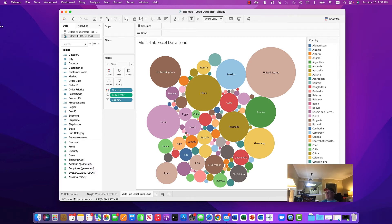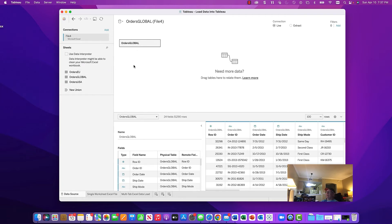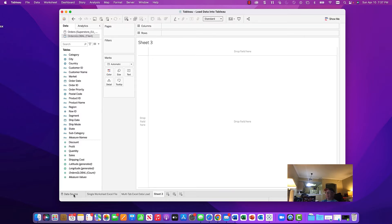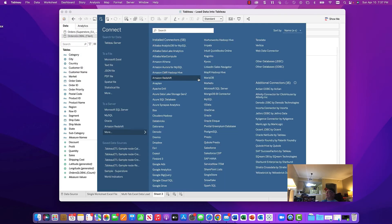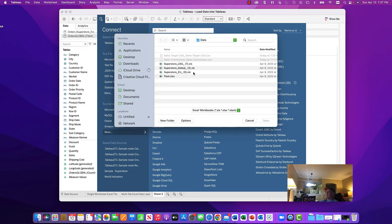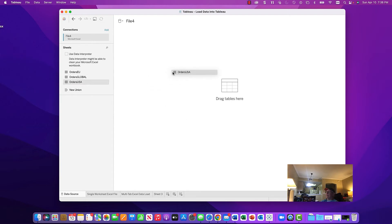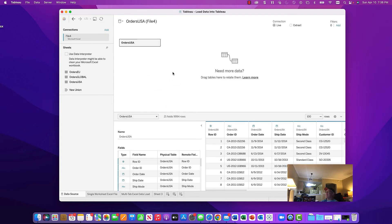Now we're going to create a new sheet and change the data. In the previous sheet we pulled in only the global data. Going back, I want a different tab from the same file. I can't just change tabs easily, so I go to Data > New Data Source, grab File 4 again, and this time instead of Global I'll grab a different tab. It brings up the sample data as before — up to 100 rows out of 10,000, plus the field list.